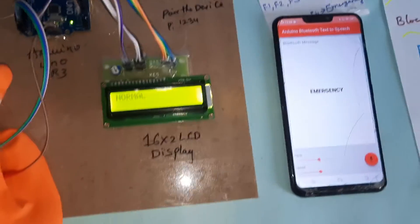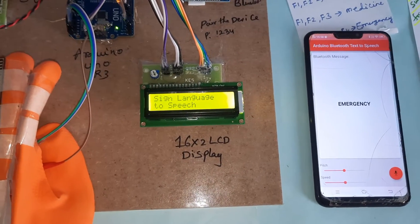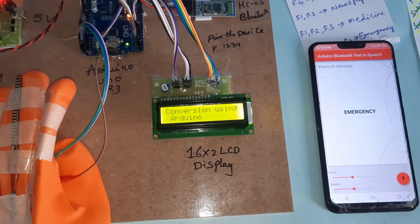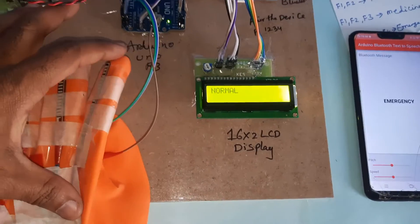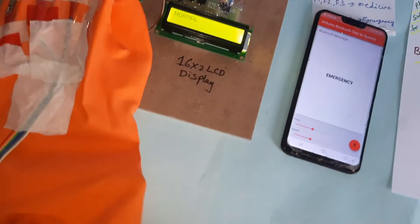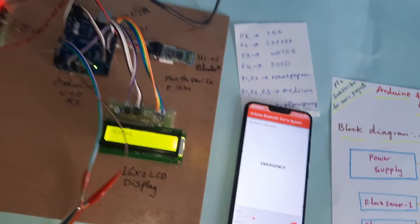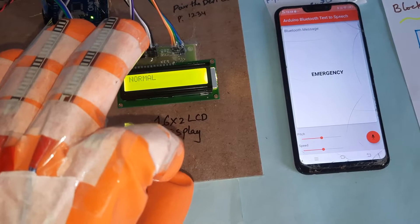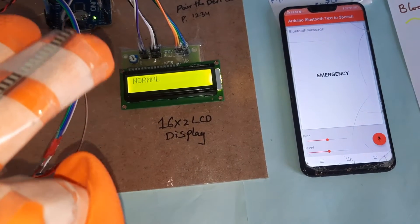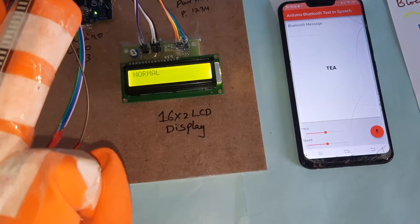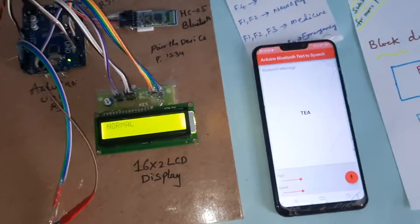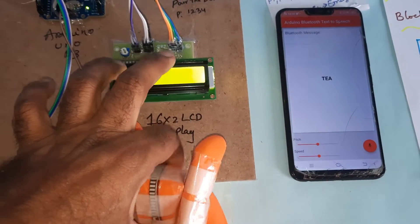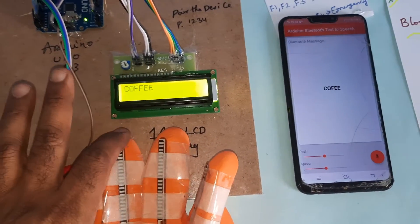Press reset button. Hand gesture to speech conversion using Arduino. Coffee.